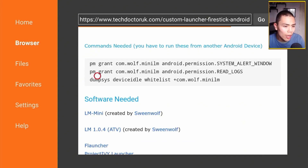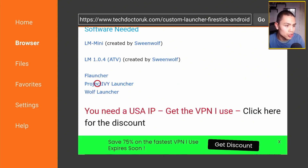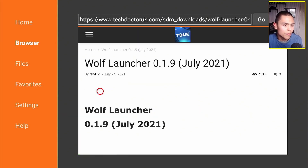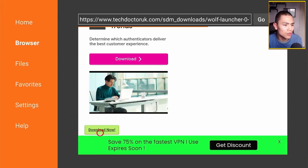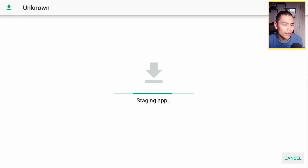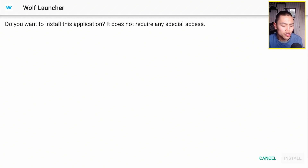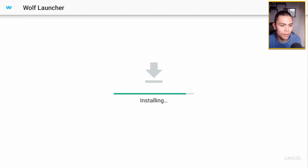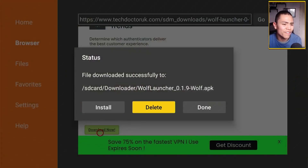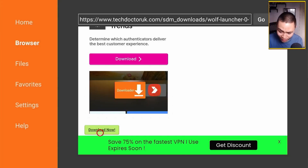Press back and now download a custom launcher. In my instance I'm going to download Wolf — click on download, then install it. Once installed, delete the APK file to save space on your device.